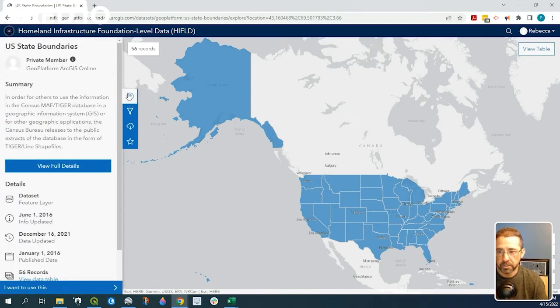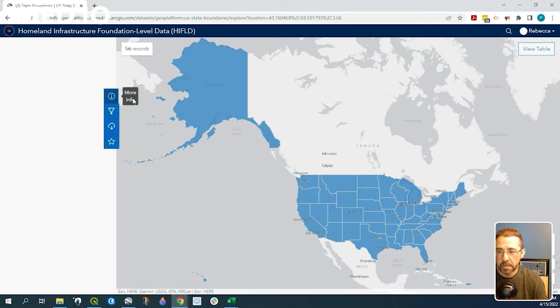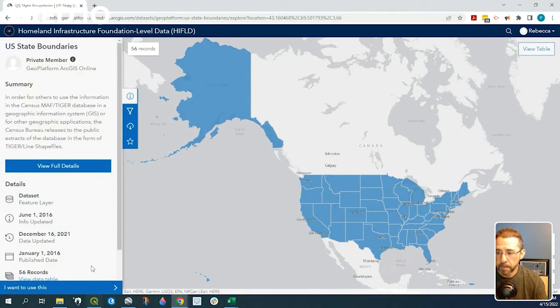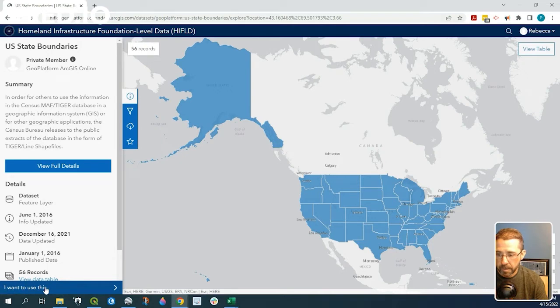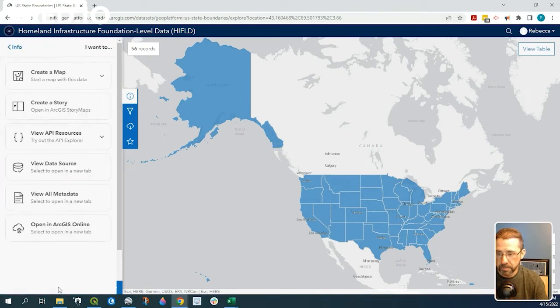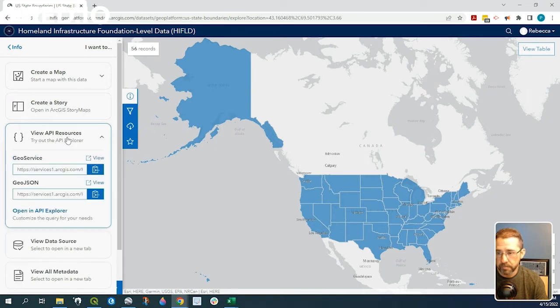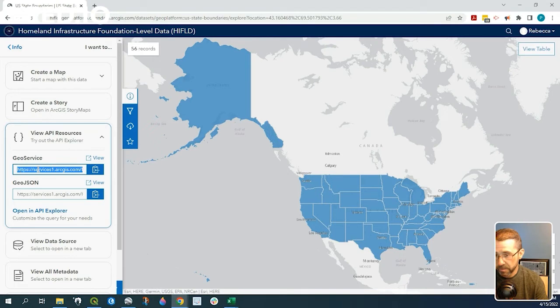So we go back to more information here, and we click on this blue area down here where it says I want to use this, view API resources. Let's go ahead and copy this Geo services URL.